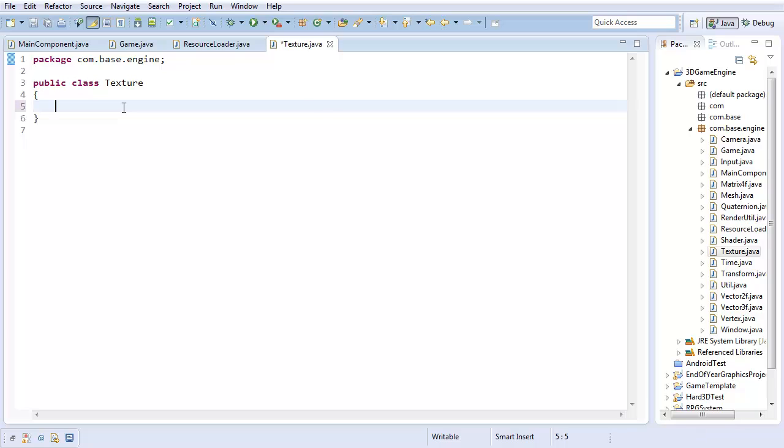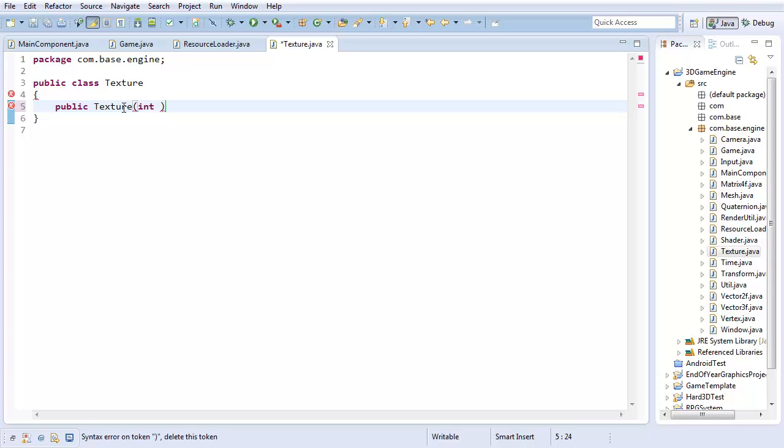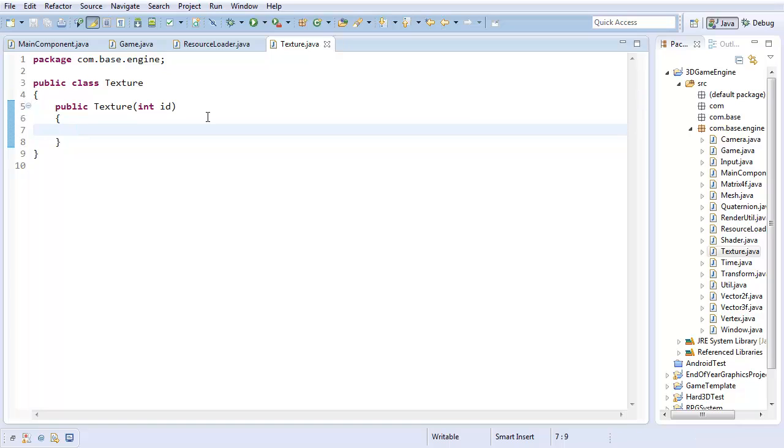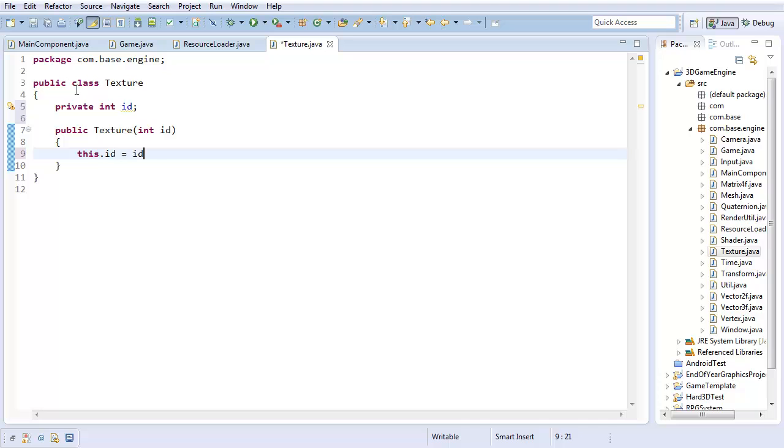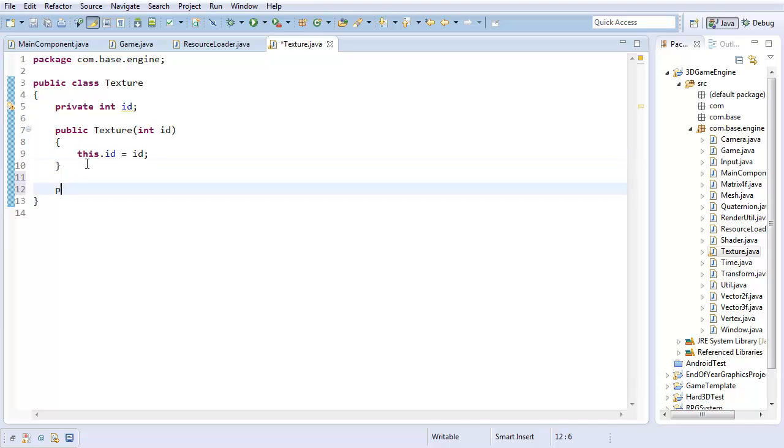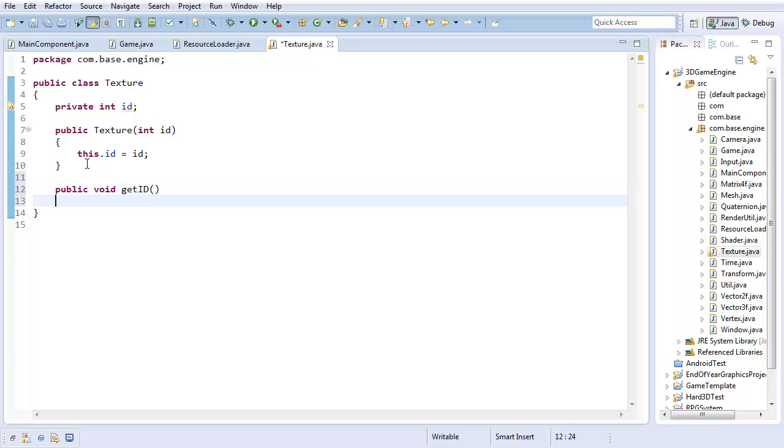And in my texture class, I'm going to have public texture. And I'm just going to initialize with an int id. This is going to be like the pointers we've had before, where this is like a pointer to where it is on the graphics card. So I'm going to have just private int id, this.id equals id. And I'm going to have public void, get id, return id.